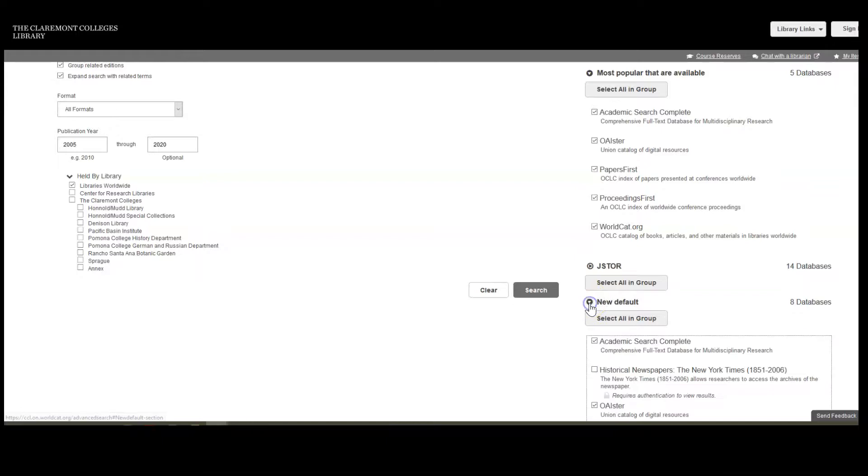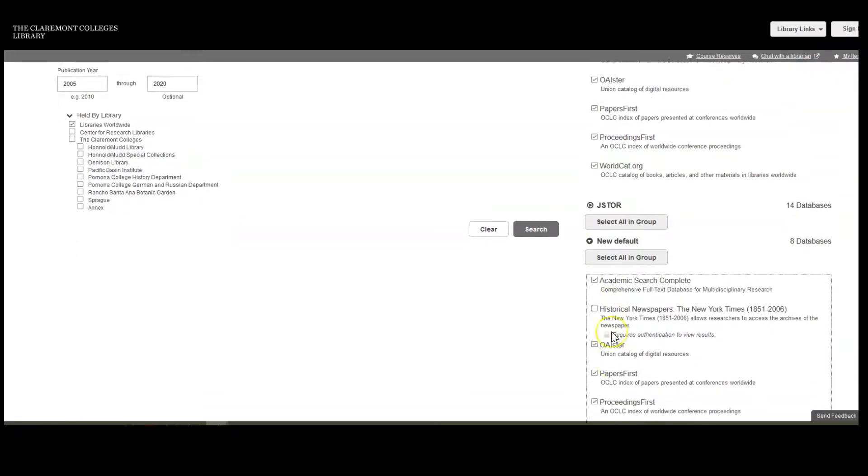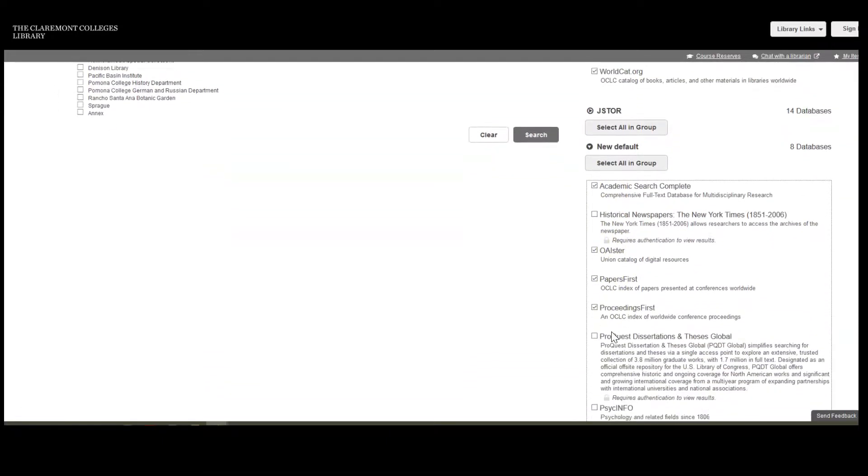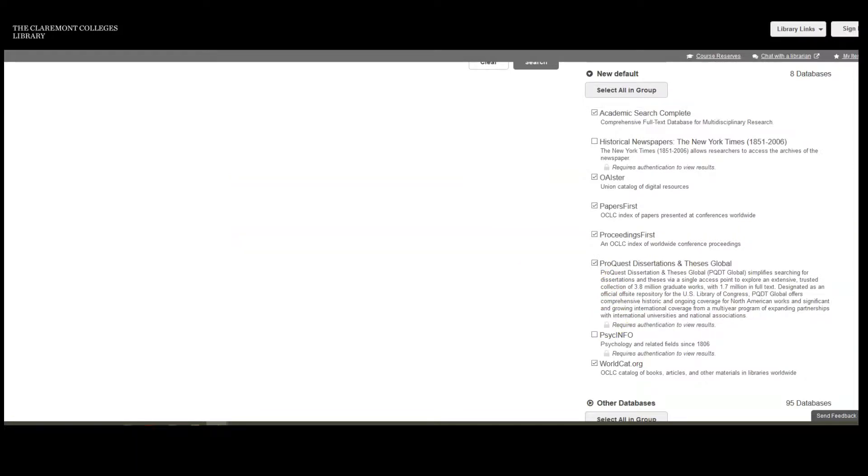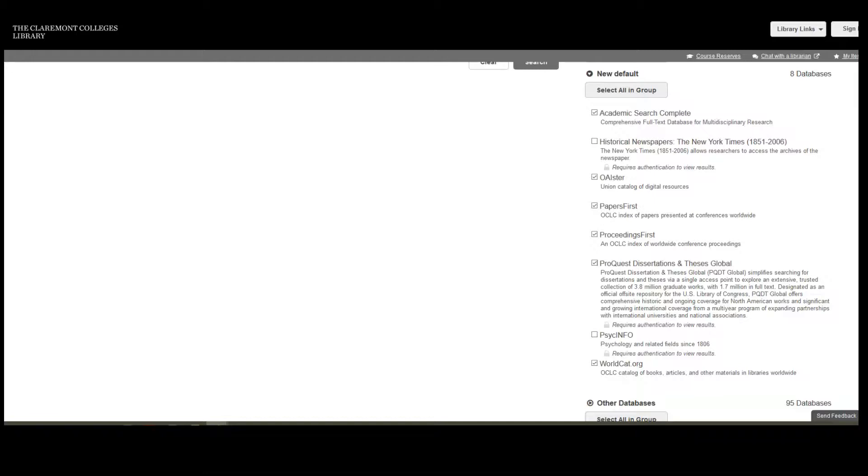For this search, I chose to add the ProQuest Dissertations and Theses database, since I know that there are many graduate students doing work in this field, and Search.